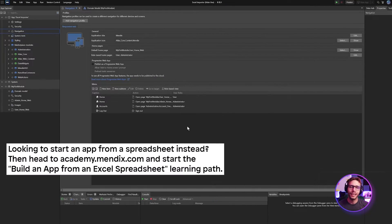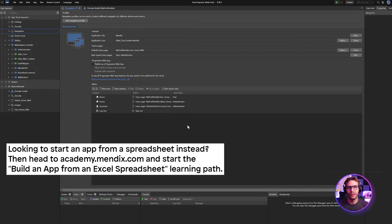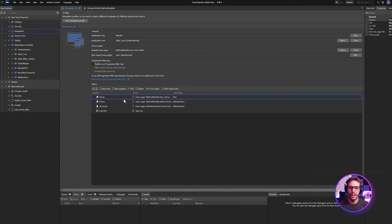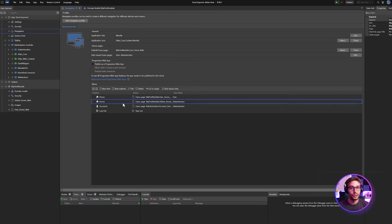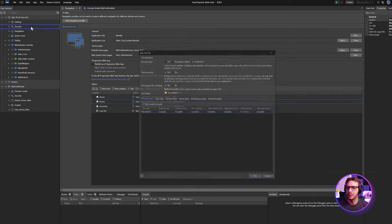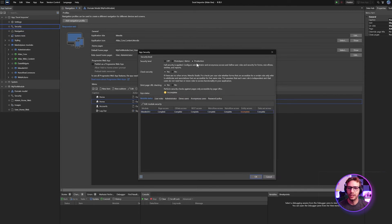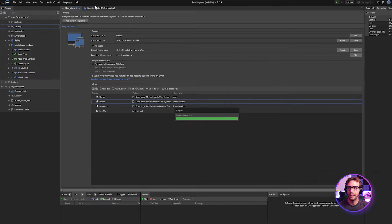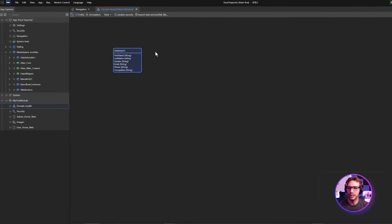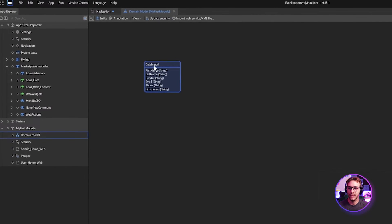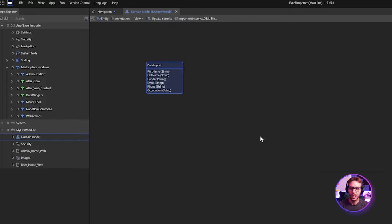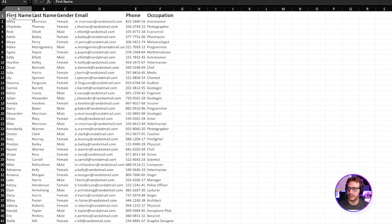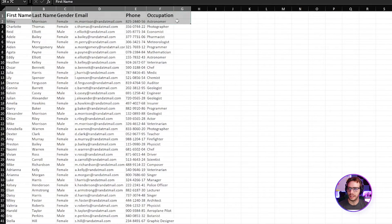To start off, my app has had some work done to get it to this point. I set up some basic navigation for my user and administrator user roles, as well as I've enabled my project security and set it to production. Finally, I have an entity in my domain model called data import and it has all the same attributes as the fields in this Excel sheet.